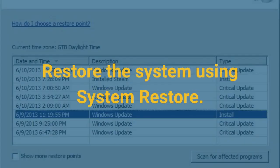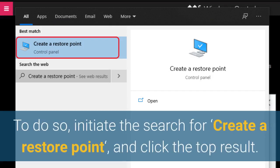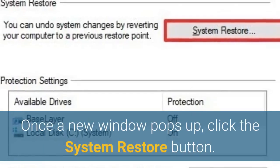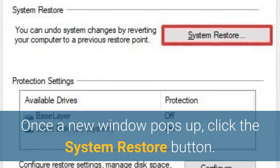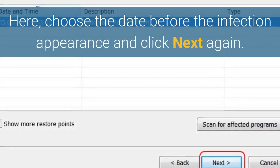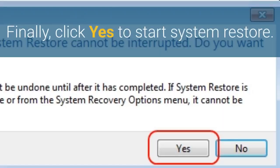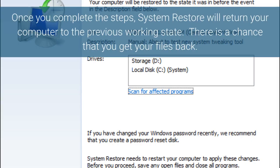Restore the system using System Restore. To do so, initiate the search for 'create a restore point' and click the top result. Once a new window pops up, click the System Restore button. Then click the Next button. Here, choose the date before the infection appearance and click Next again. Finally, click Yes to start System Restore. Once you complete the steps, System Restore will return your computer to the previous working state. There is a chance that you get your files back.